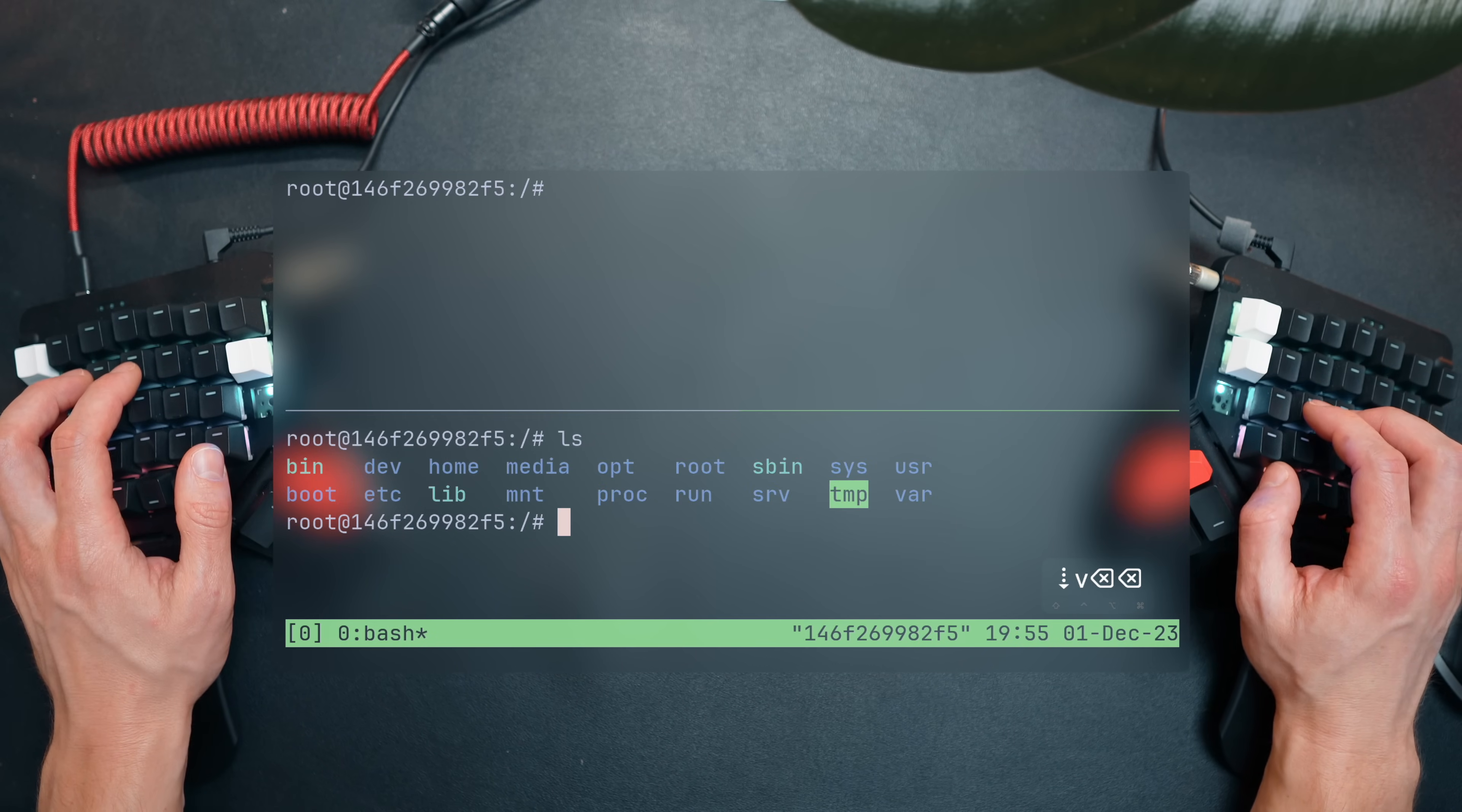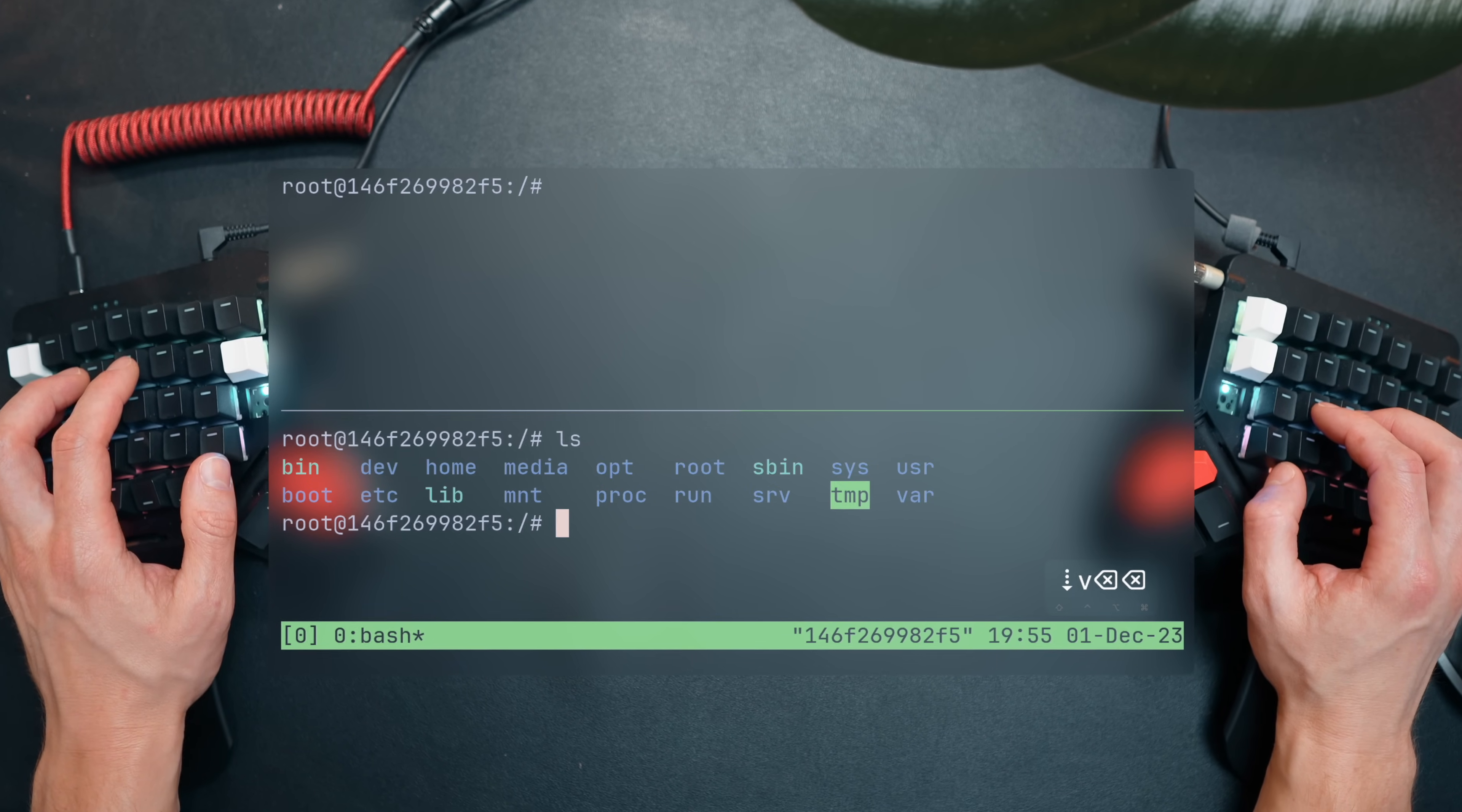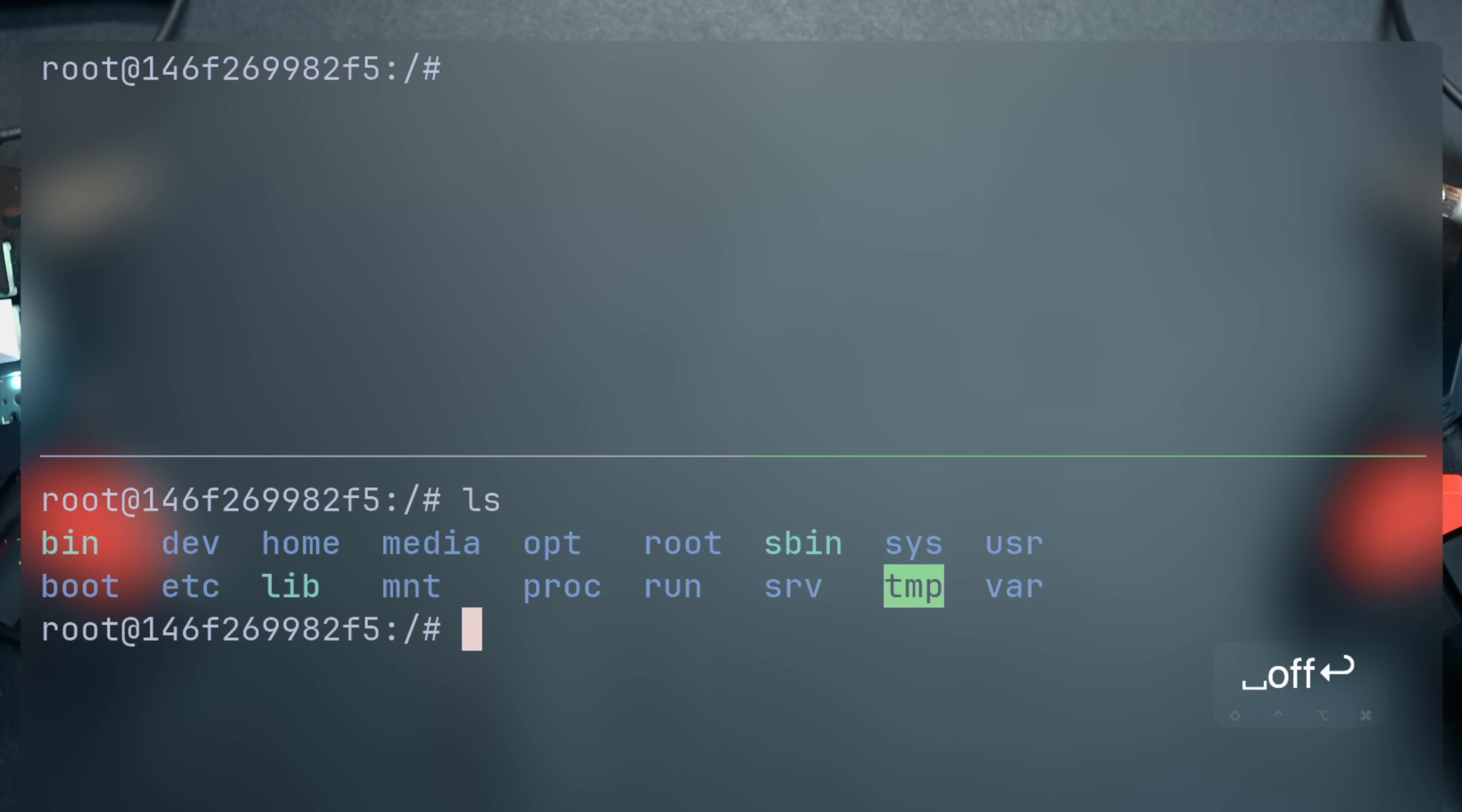TMUX has its own command line where you can send textual commands. To trigger the prompt, hit prefix and colon. You'll see a prompt starting on top of the status line where TMUX commands come in.